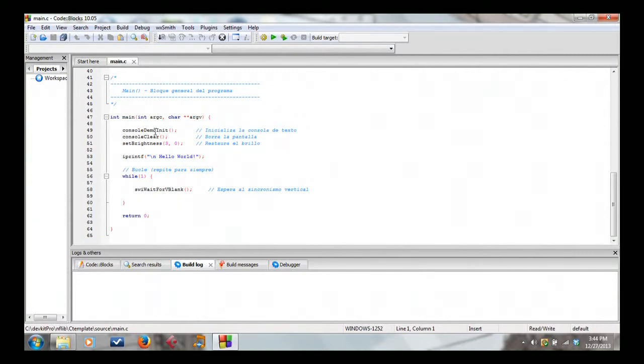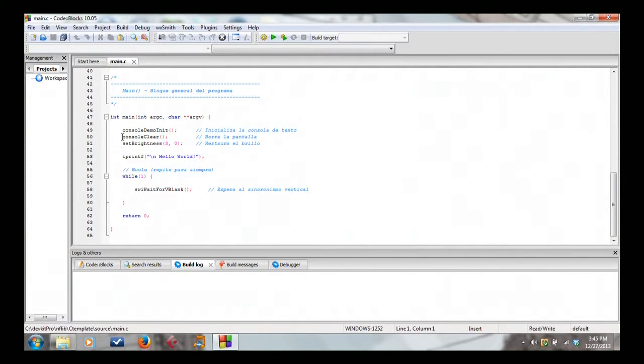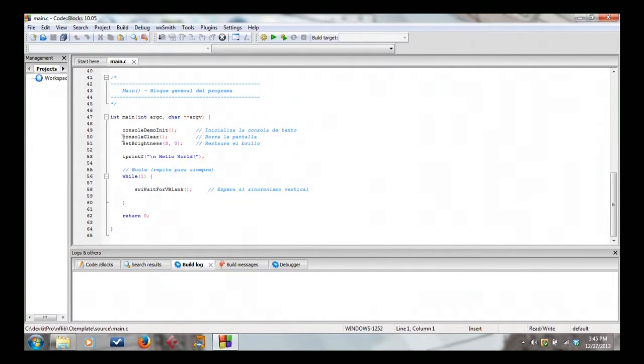Console demo init. I think demo is actually default mode init. This sets up the Nintendo DS background system. You'll learn more about that later. It sets it up to make the background system act like a console type thing where it's just like your text games and whatever. And you use console clear, that's right here. That just erases all the text for you. Very handy. It just erases everything right away.